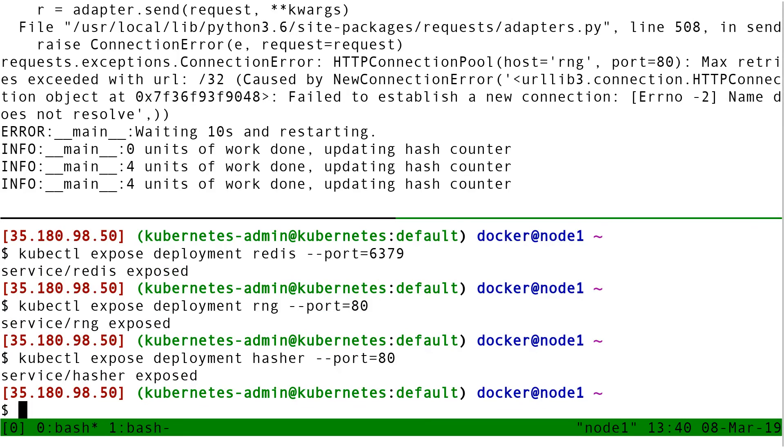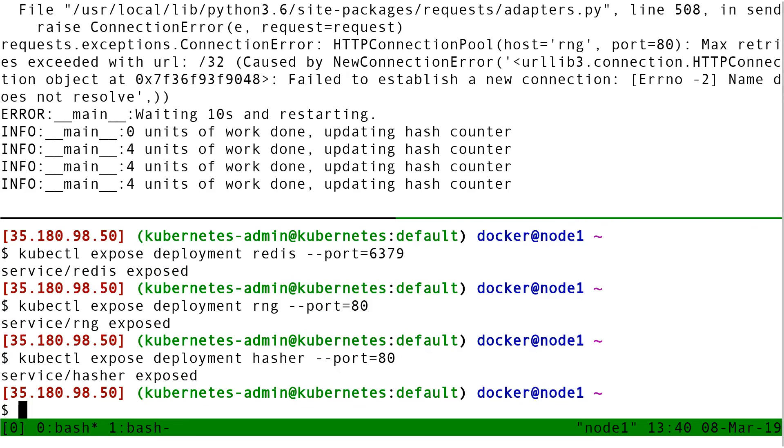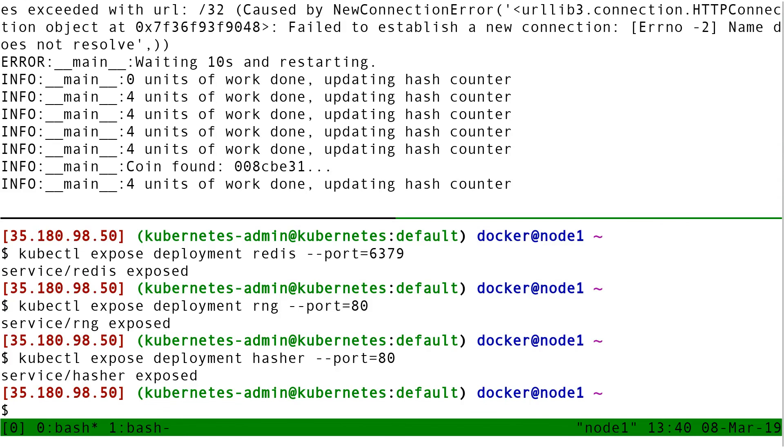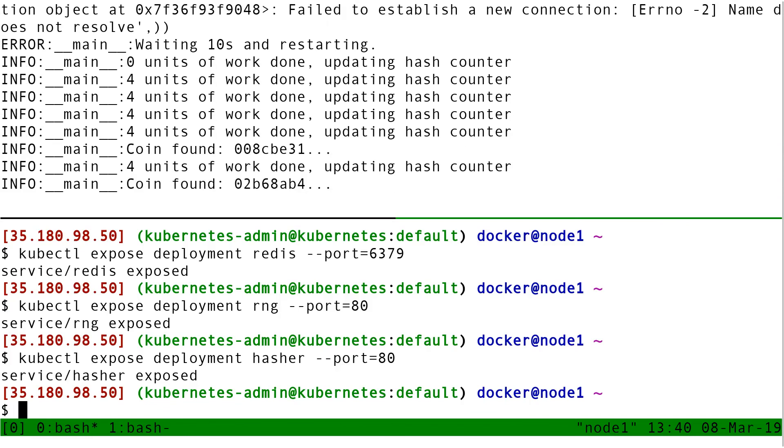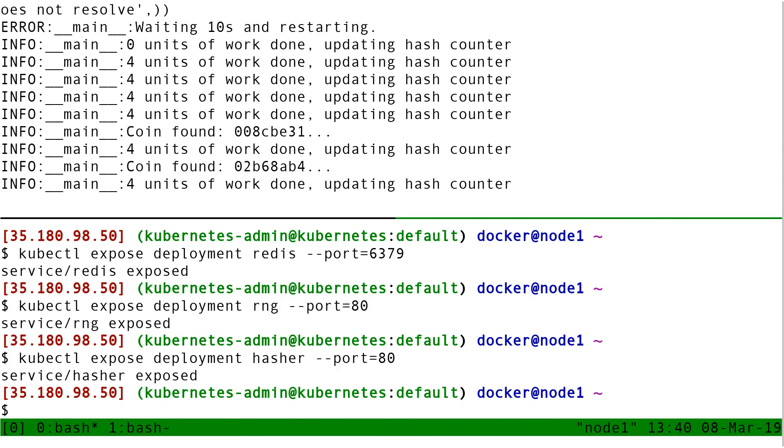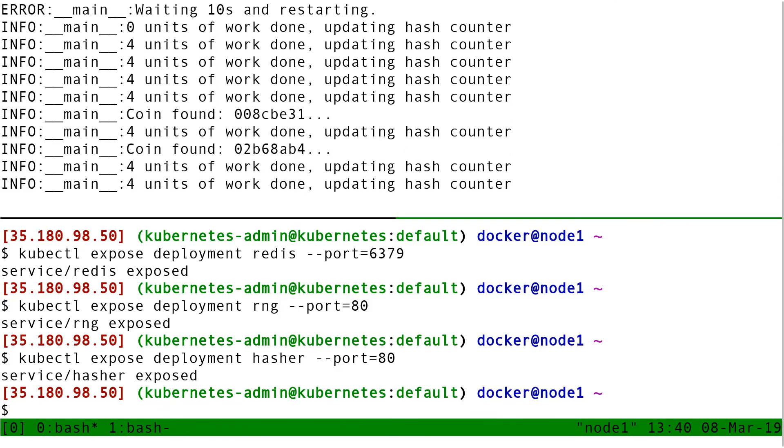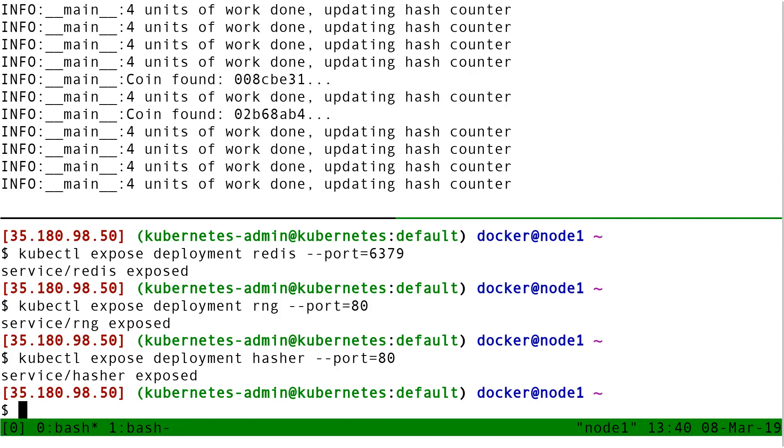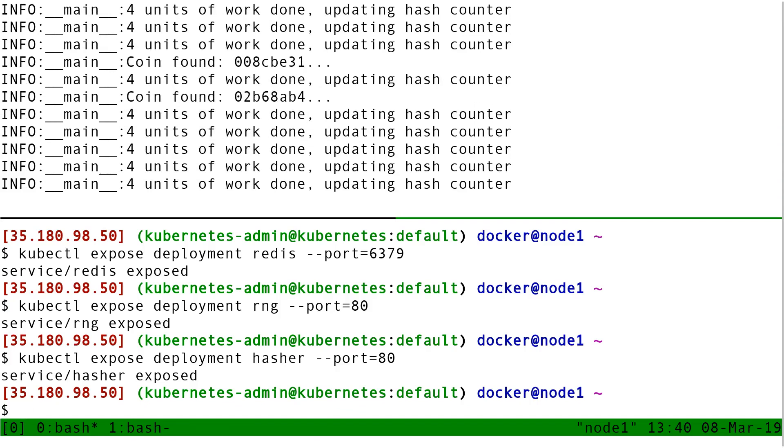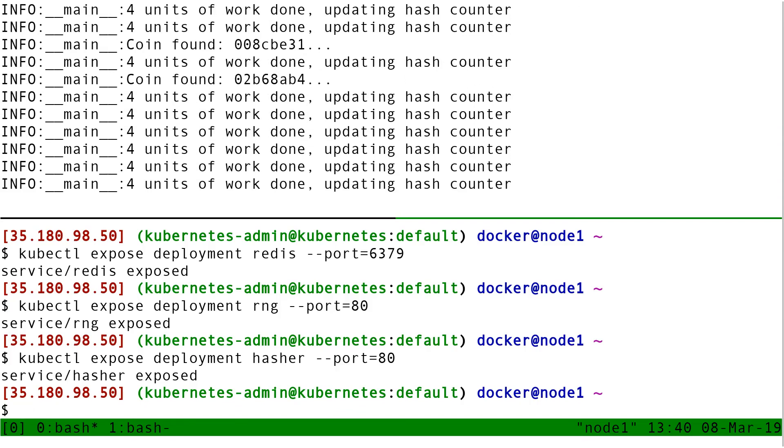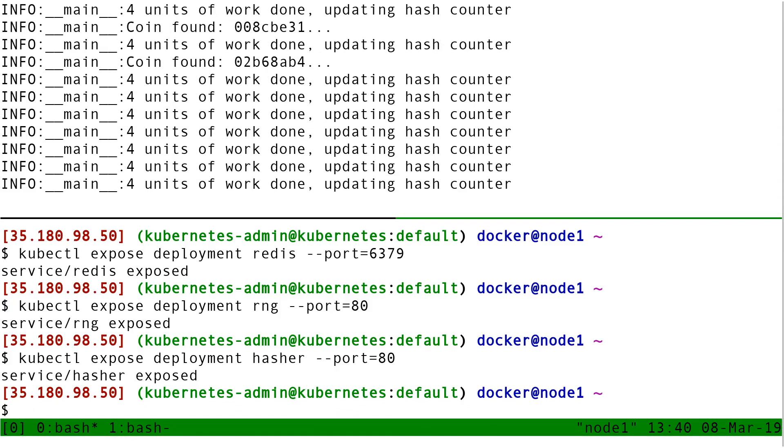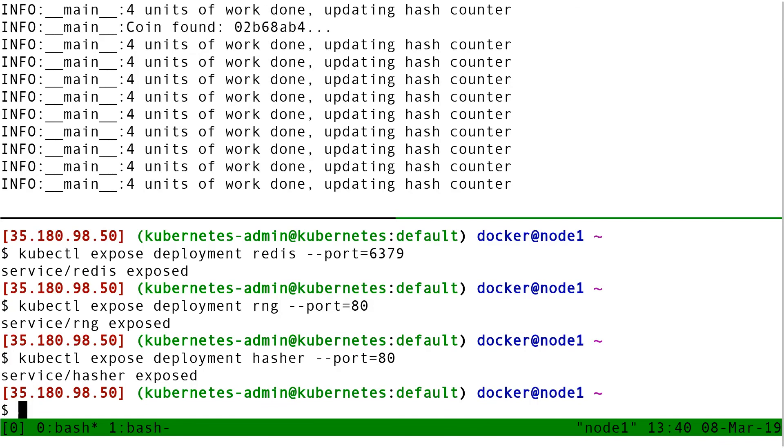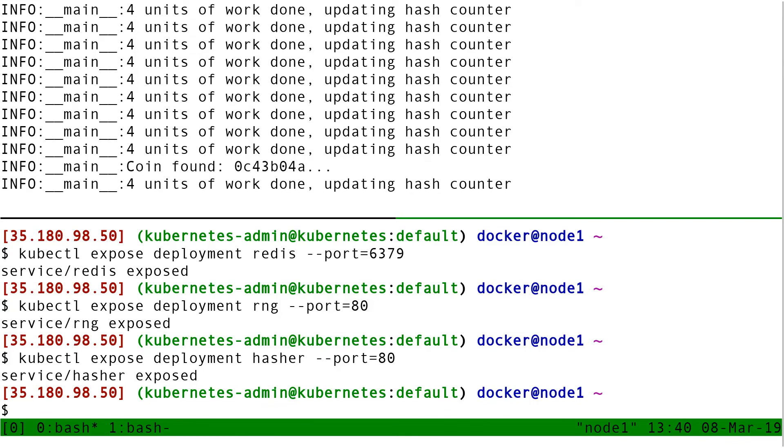Now you can see on top the logs of the worker as now it was able to connect to Redis, to RNG, to hasher. So now my worker works. So my application is now up and running exactly as it was this morning when we started the first time.